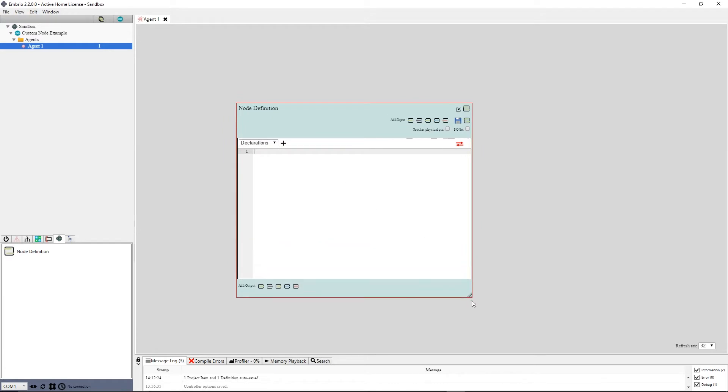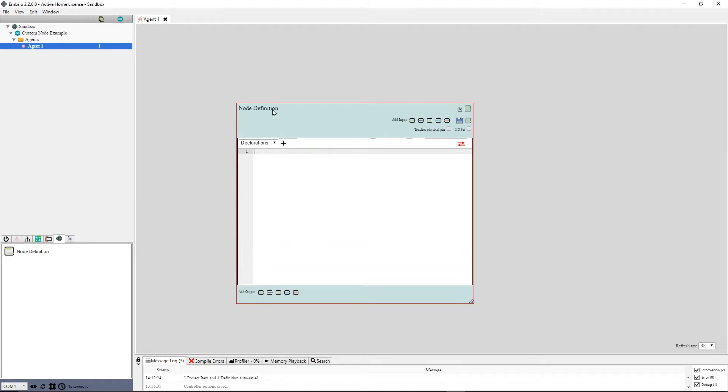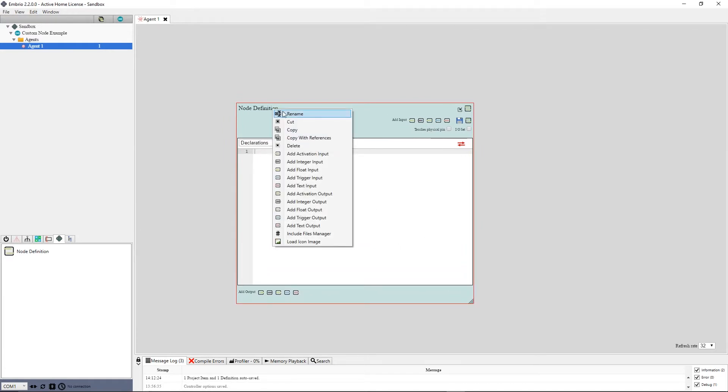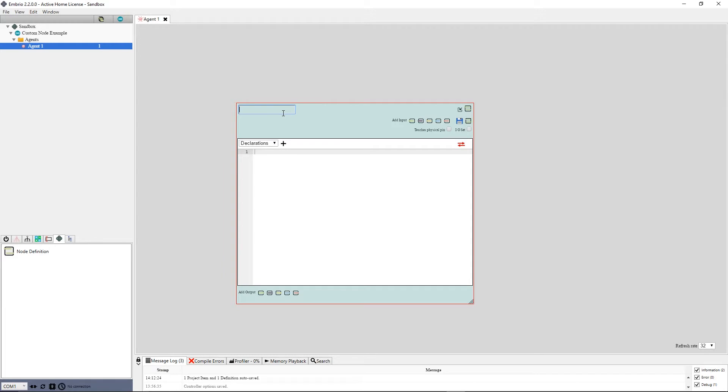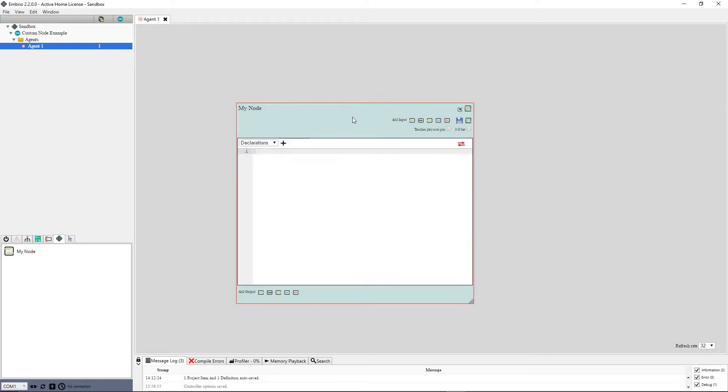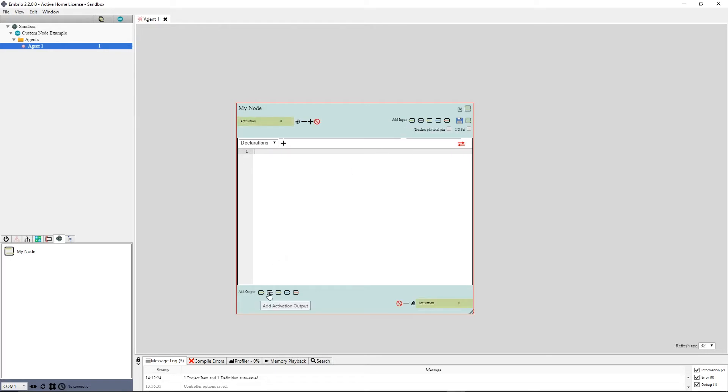First, rename the node definition by right-clicking on the title and selecting Rename. I'll rename the node to My Node. The Add Input and Add Output button rows let you add inputs and outputs. Hover over a button to see the input type. For this example, I will add an input activation, an output activation, and an output trigger.